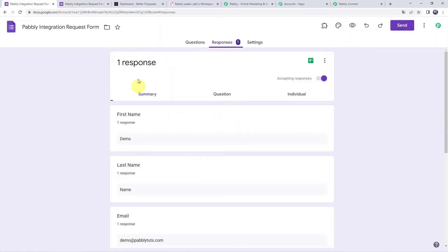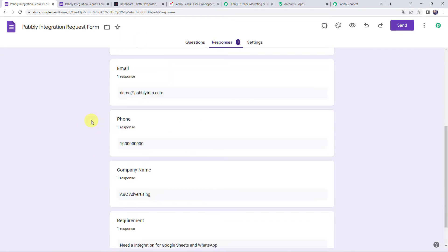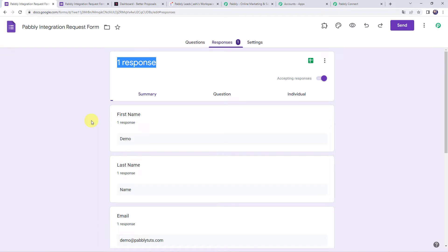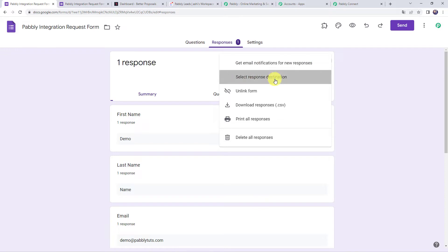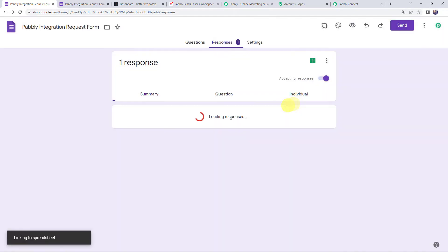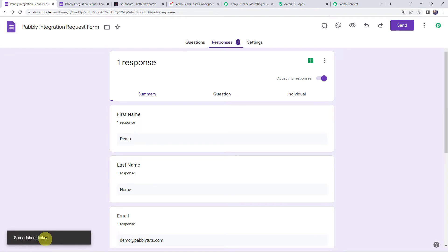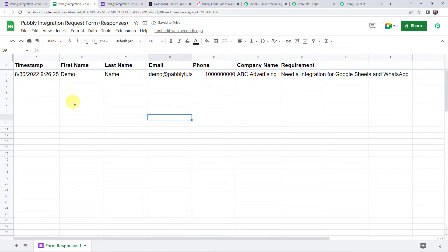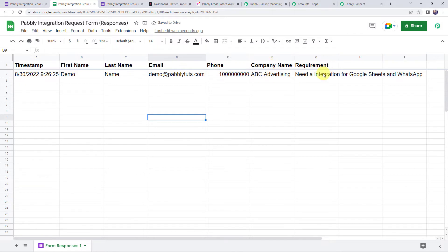Move to the Responses tab — currently zero responses. Click the preview button to fill the form. Enter first name as 'Demo,' last name as 'Name,' email as 'demo@pablytutes.com,' a random phone number, company name as 'ABC Advertising,' and requirement as 'Need integration for Google Sheets and WhatsApp.' Click Submit. The form has been filled and one response is now captured.